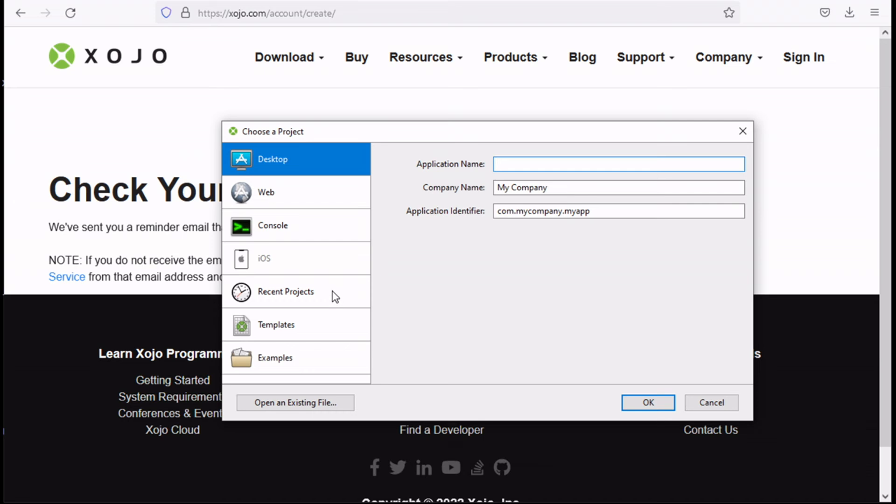The first thing you see when you start Xojo is the project chooser window. It displays each time you start Xojo. With the project chooser window you can choose to create a new project, work on a recent project, or open any project files.